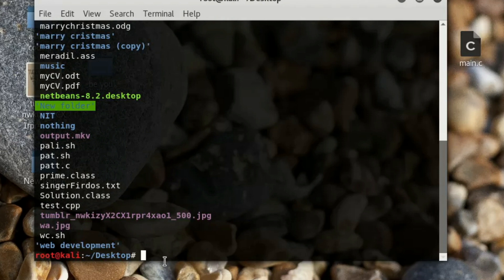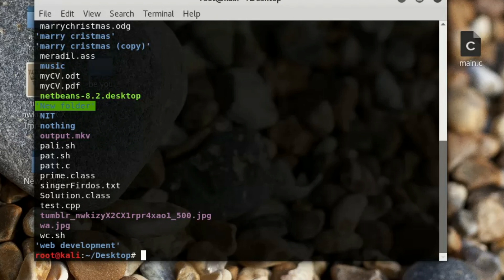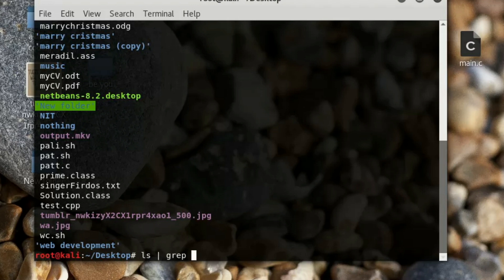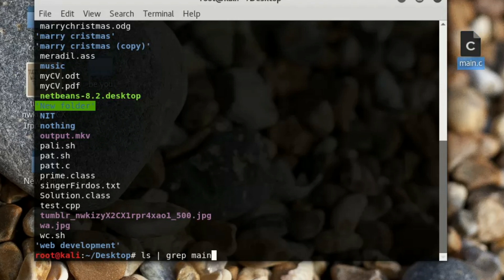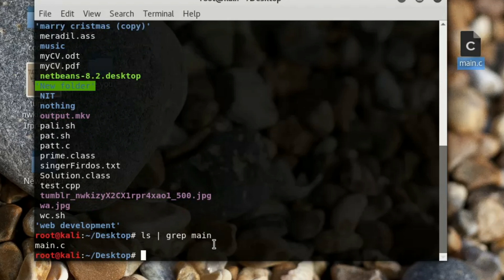If you want to search for exactly one file or folder, you can type 'ls' and press the up arrow to get previous commands. Then use the pipe sign — which is just above your enter key — followed by 'grep' and any keyword. For example, to search for 'main.c', type 'main' and it will search for that string and return any matches.